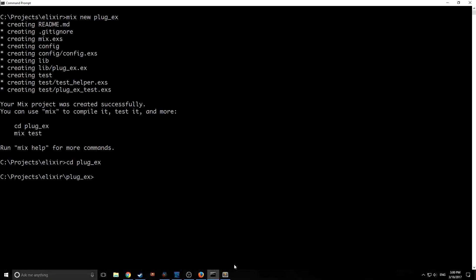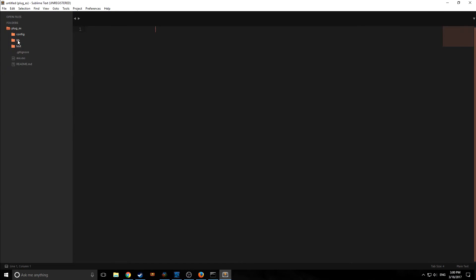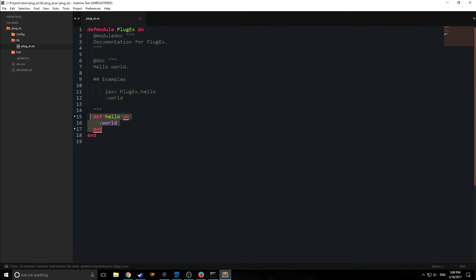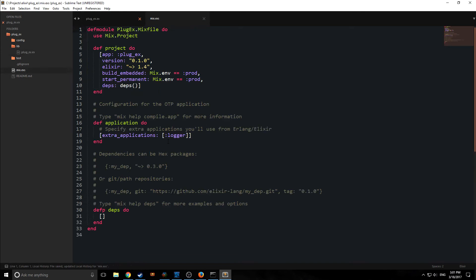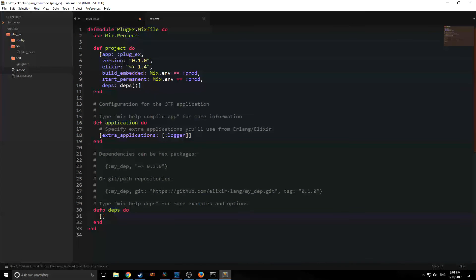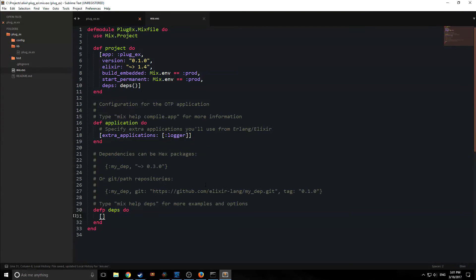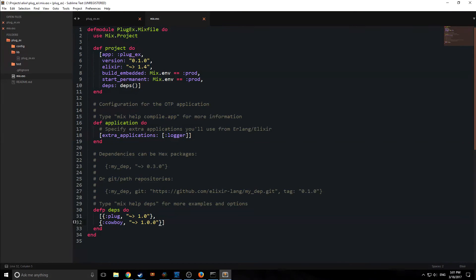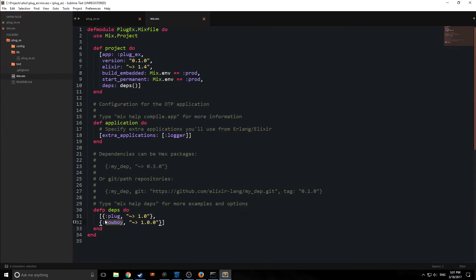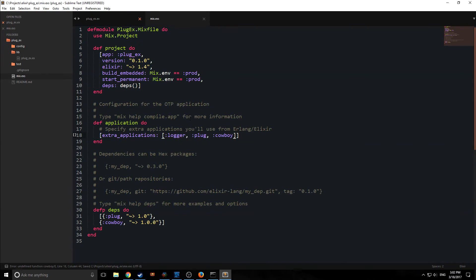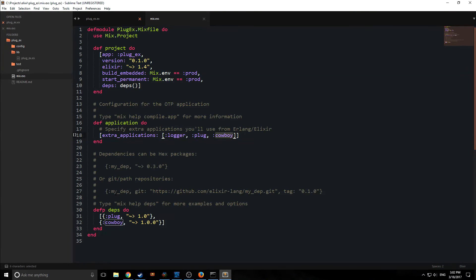So now let's open this up in sublime text. So here's our project, and let's clean this out. We're going to use it. Alright, so we want to add Plug and Cowboy to our dependencies here. So both of them are version one. Alright, so we've put Plug and Cowboy in our dependencies, and we need to define them up here in our extra applications. To do that, all we do is simply just put them in as atoms, as you can see here.